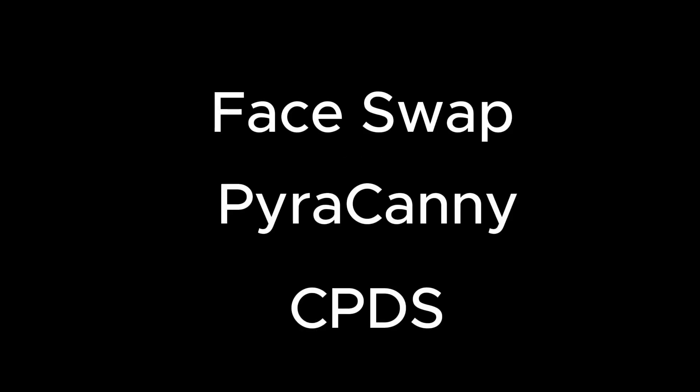We will be looking at FaceSwap, Purikini, and CPDES functions in Focus. Let's start with FaceSwap.